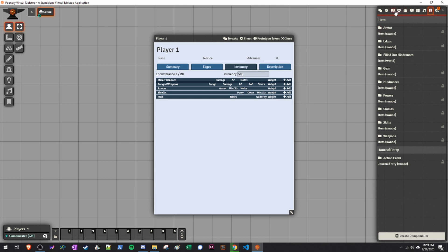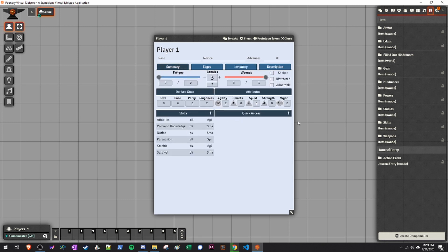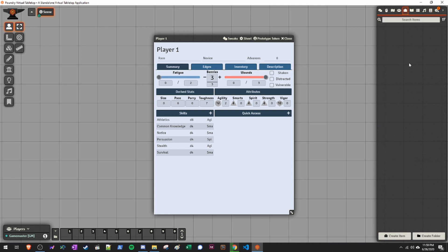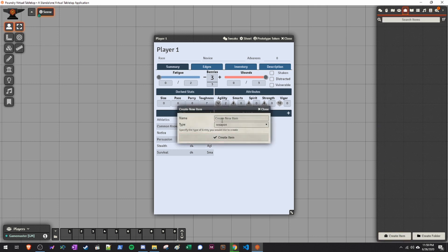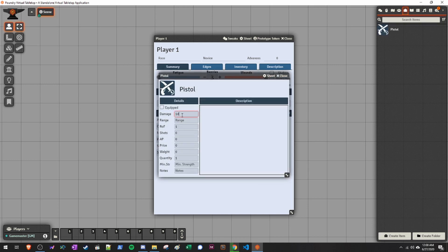Now we'll talk about how to add items. The cool thing that the Savage Worlds system does is it makes everything that's not a character attribute into an item — so skills are items, hindrances are items, powers are items, gear is items, everything is an item. If you click the Items tab and click Create Item, everything — new hindrances, new powers, new weapons — is done as a new item. Let's create a new weapon: a Pistol. It does 1d6 damage, has a range of 5/10/20, rate of fire 1, 12 shots, pierces 1 armor, costs $250, and has a weight of 3. We just created a quick pistol.